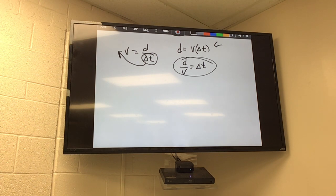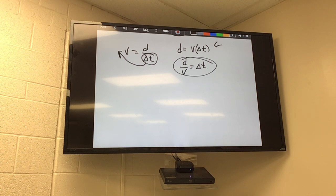To summarize: speed is a scalar, velocity is a vector.